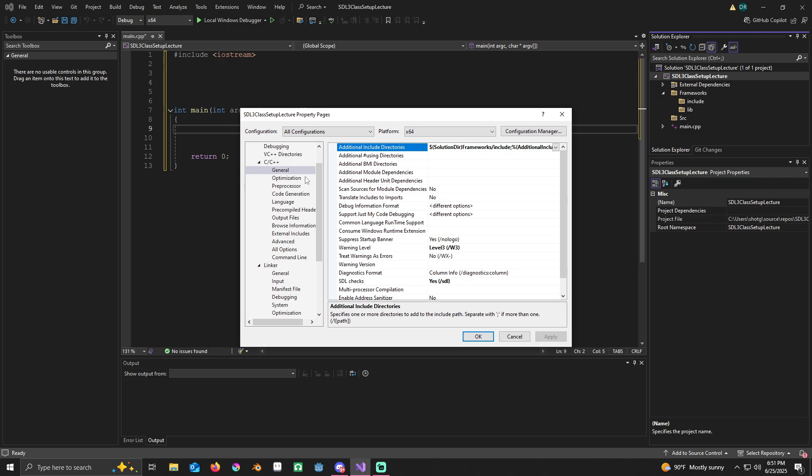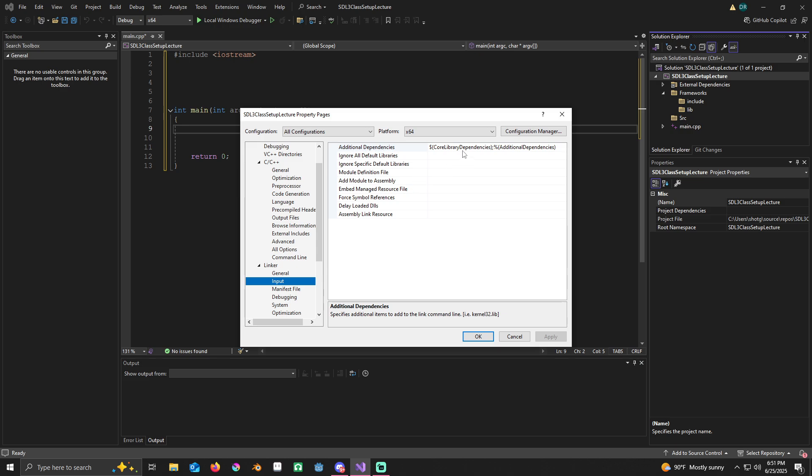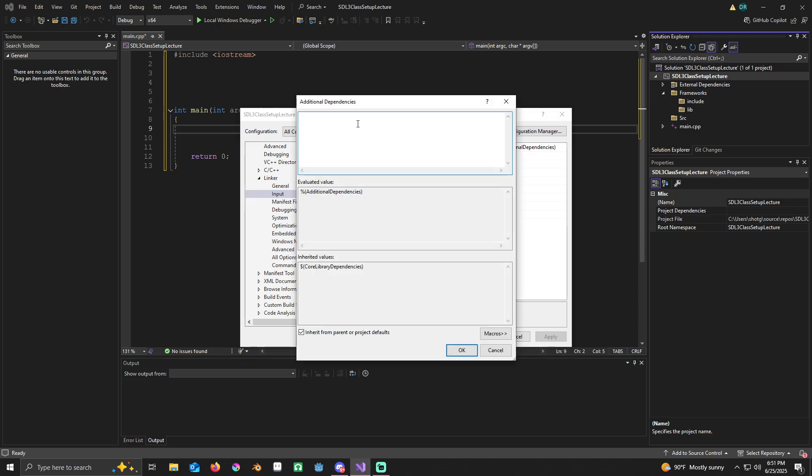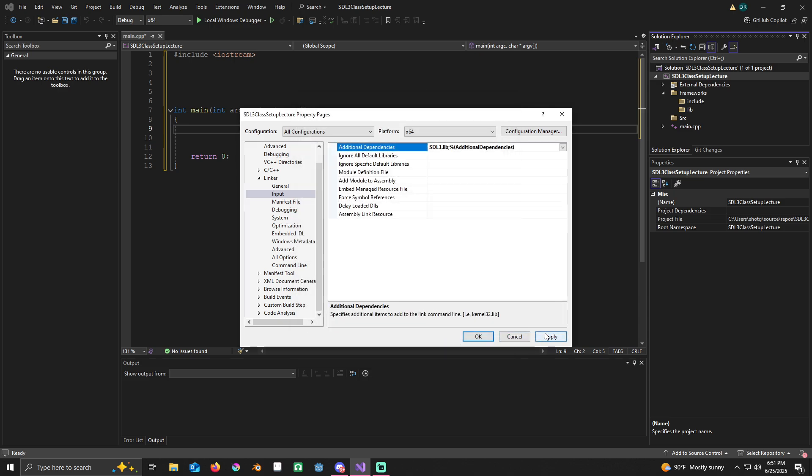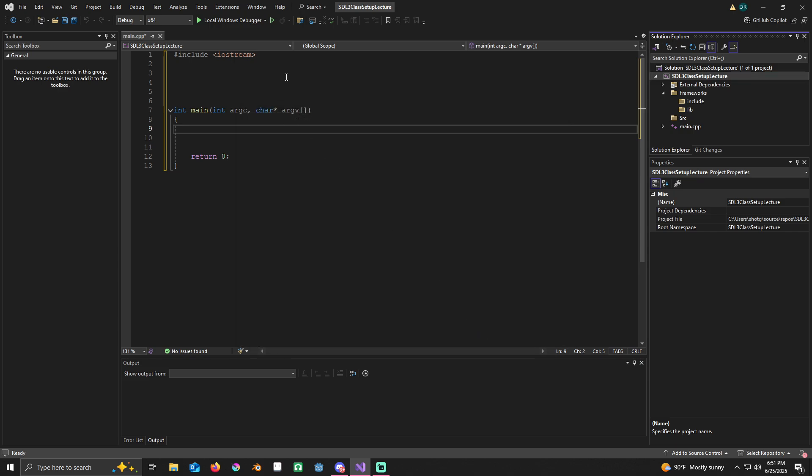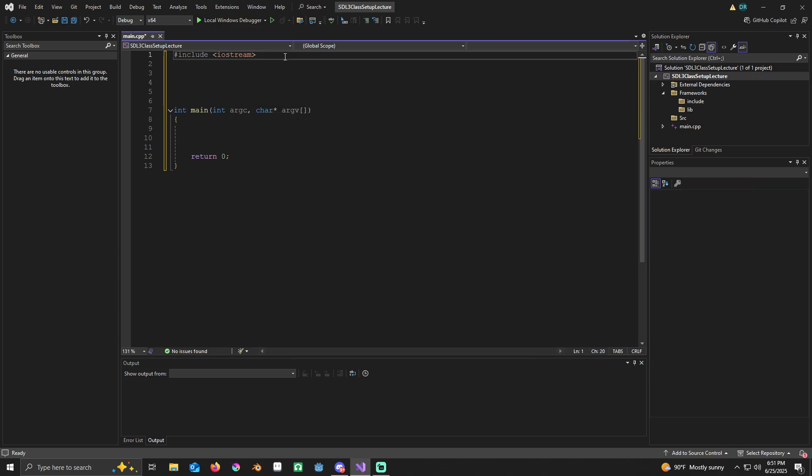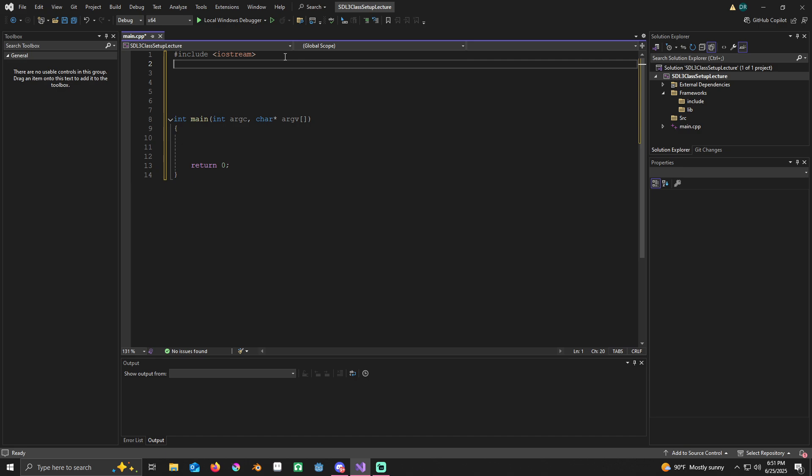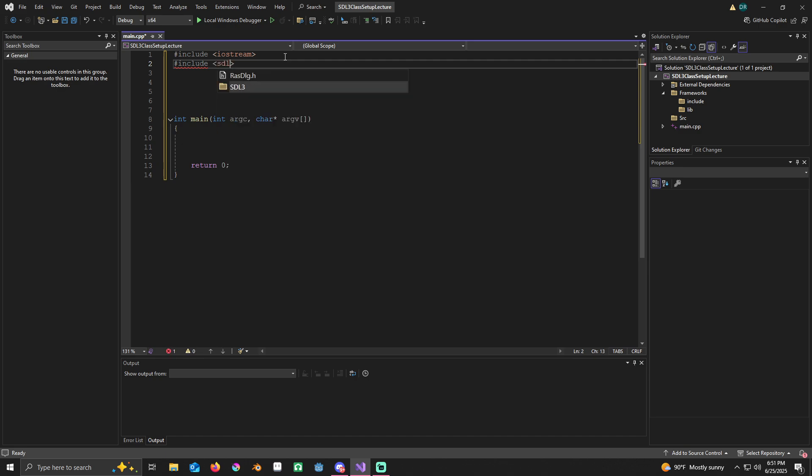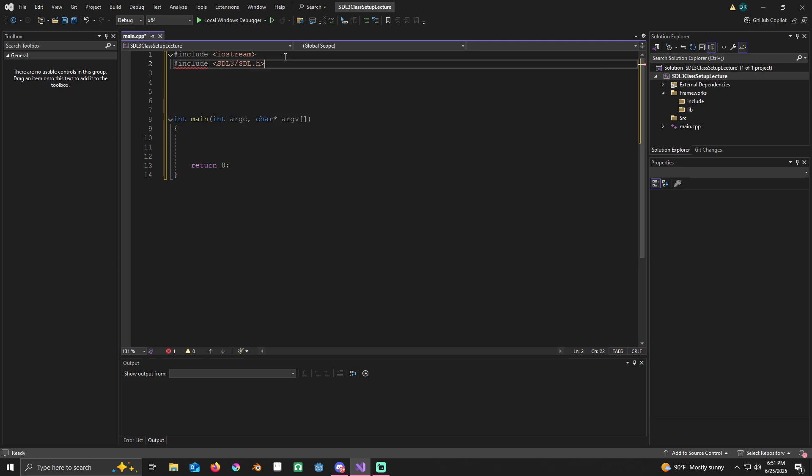Now we did that. We have our frameworks and libs included. We've got to do one more thing. Under linker, go to input, go to additional dependencies and type in just like this: SDL3.lib. Click on apply. Now if everything worked correctly, you should be able to type in SDL3.